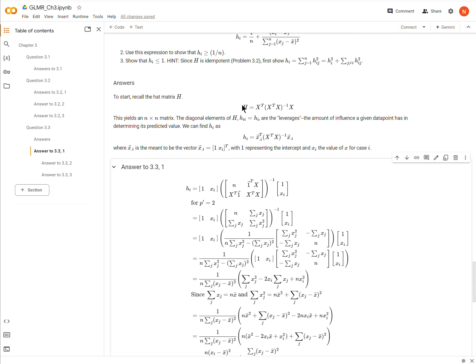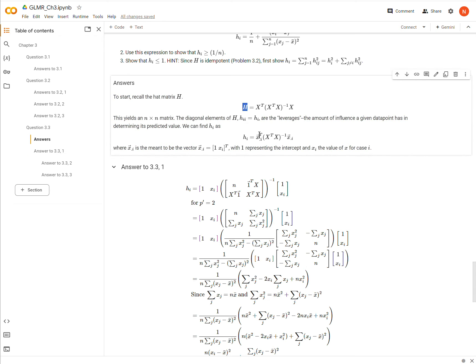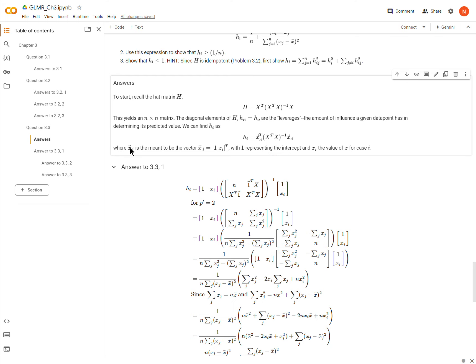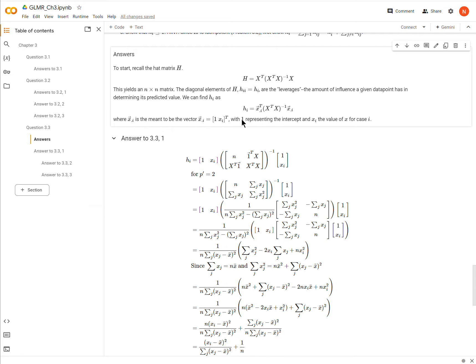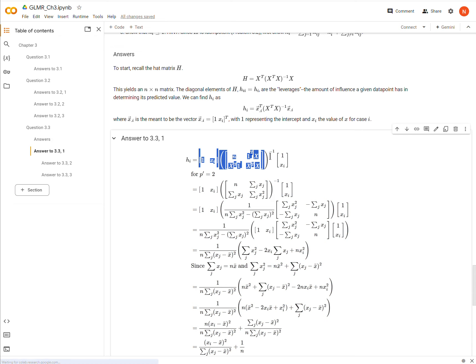So what is this? Well, this is a diagonal element of the hat matrix. Remember, this is the hat matrix written in matrix notation. And the diagonal elements are hi. So the diagonal elements, for instance, in this little matrix right here, which we'll look at in a second, this is a diagonal element, and that's a diagonal element.